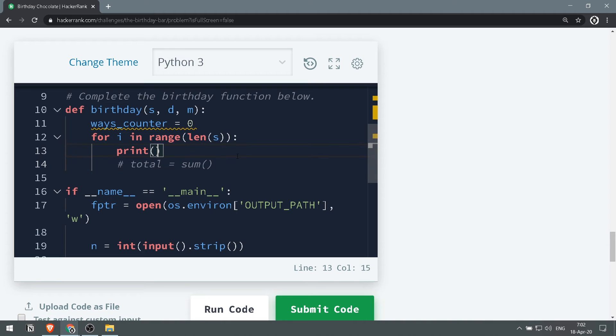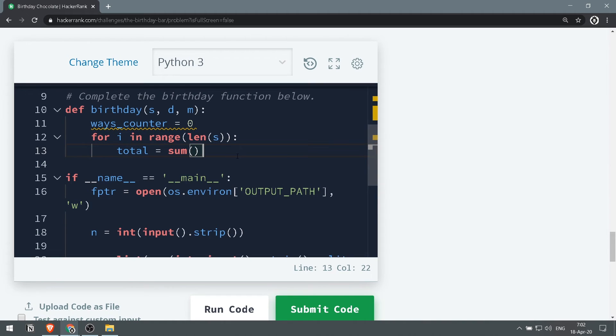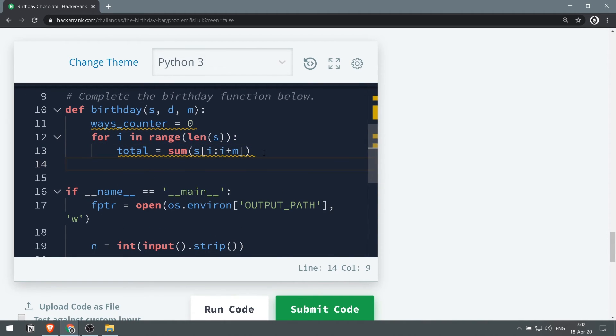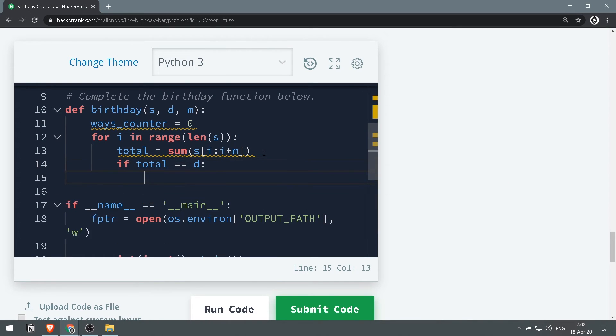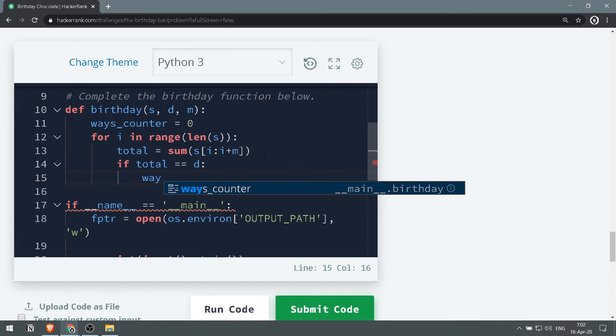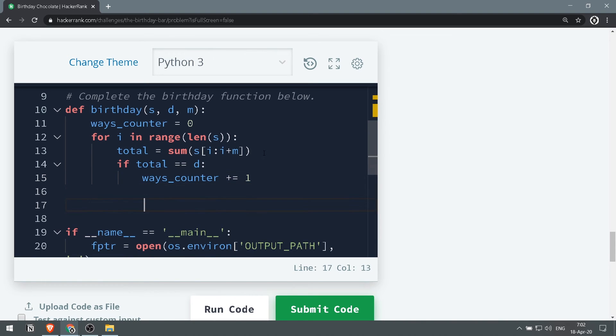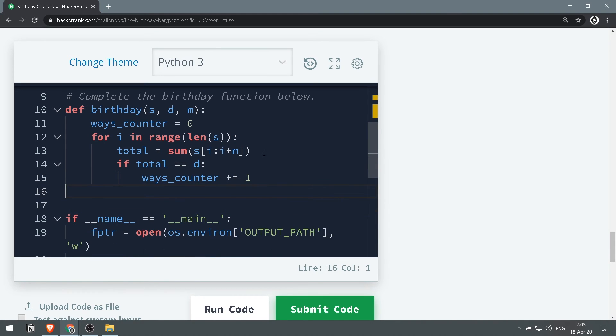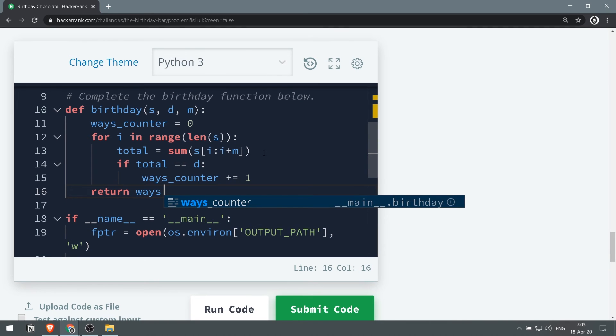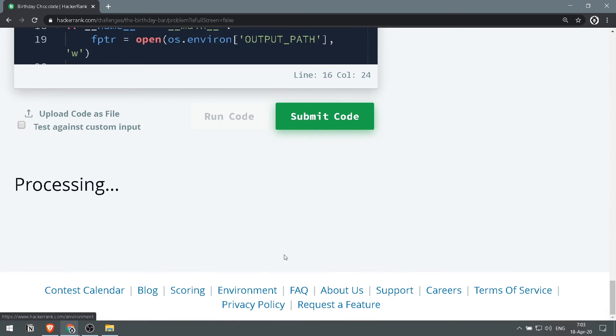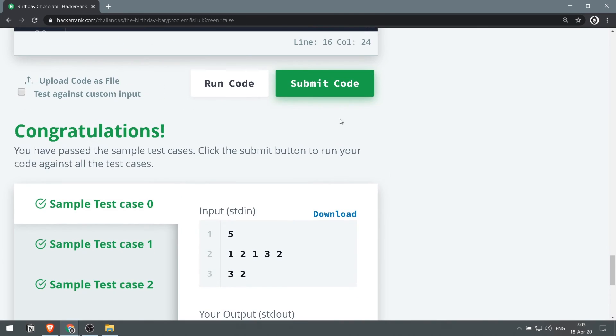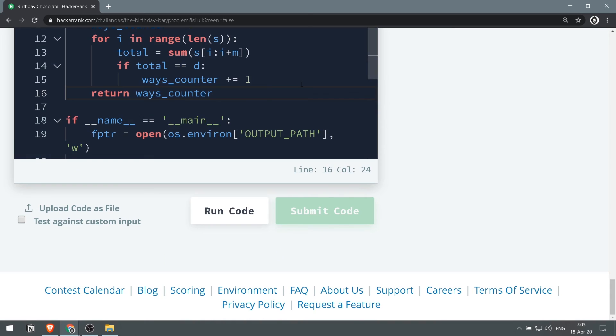Now we've got that, we want to check if that total that we will get equals the days. If it is, that's perfect - we can just increase those counter by one, and then we can just return the ways counter. Let's run the code. Perfect. Let's submit the code. Nice.